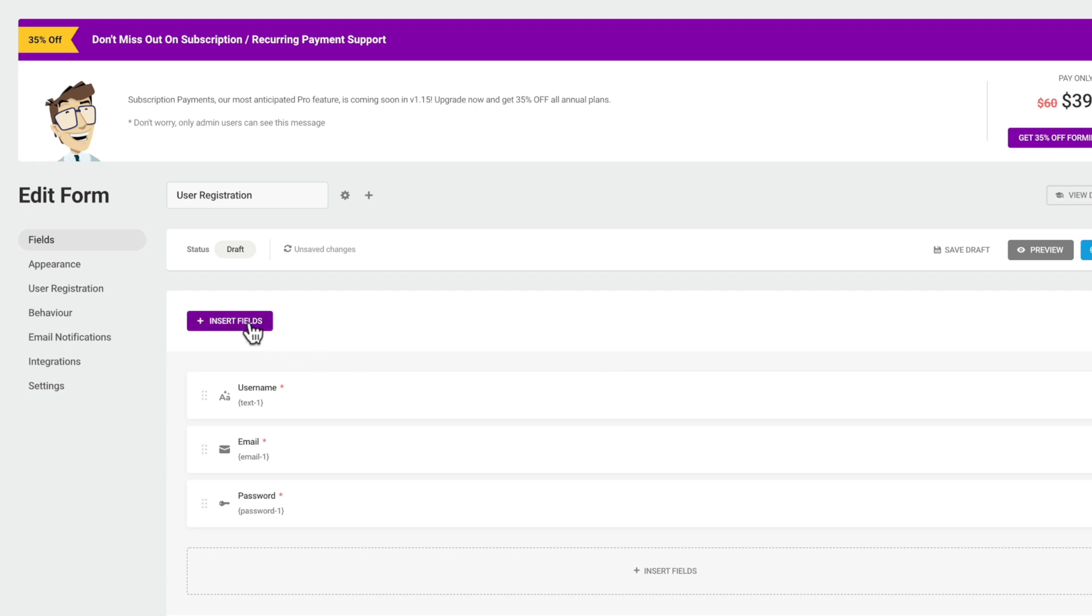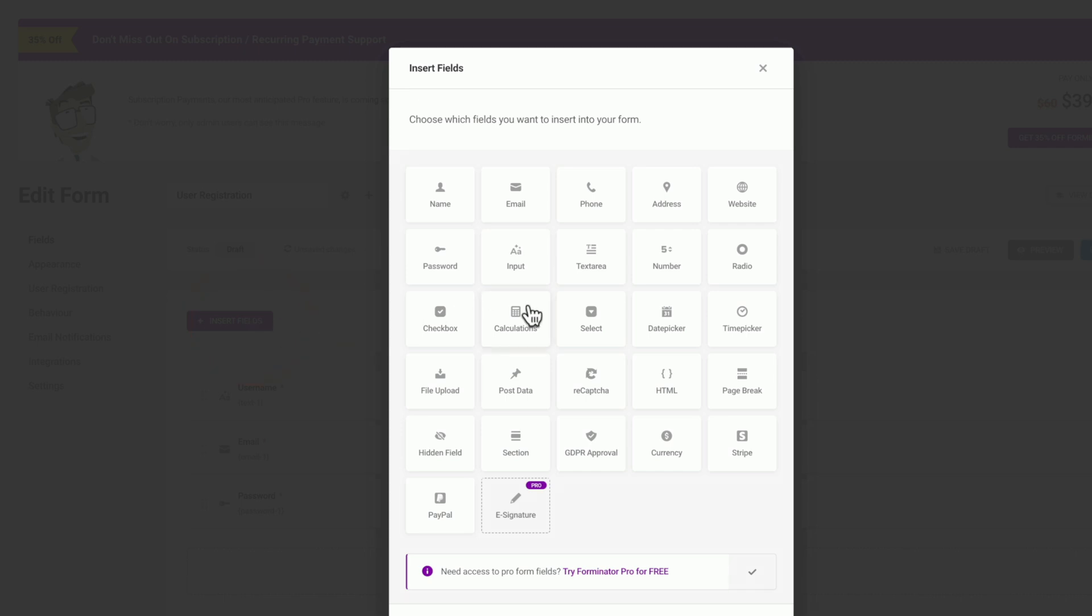We're going to choose the option to insert fields, and then we can choose from a range of different field types: names, emails, phone numbers, and so on. You can also apply GDPR approval if you need to use that in your forms.